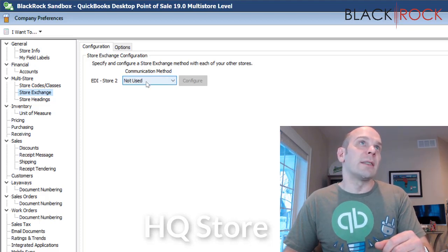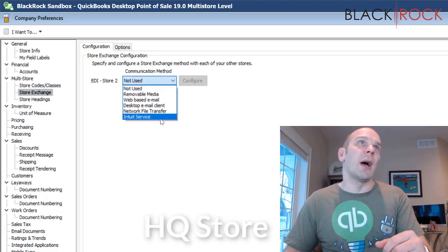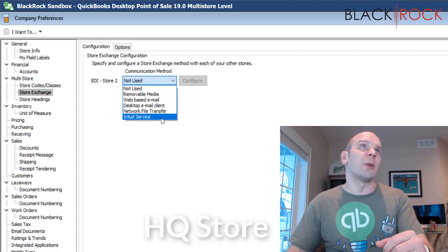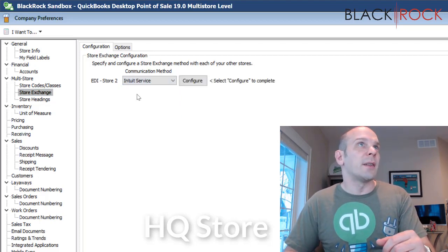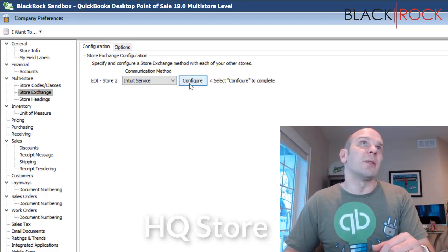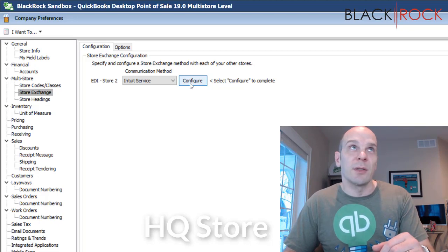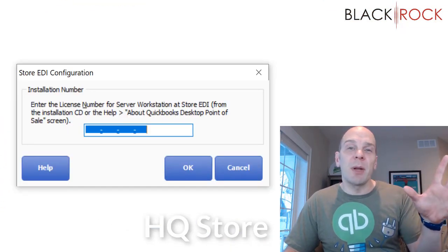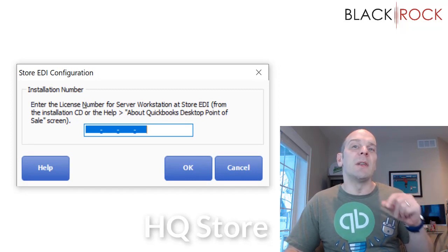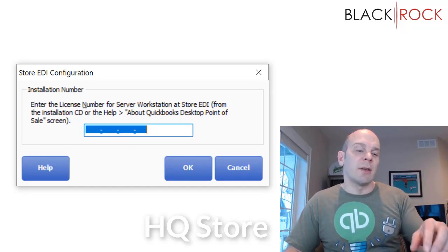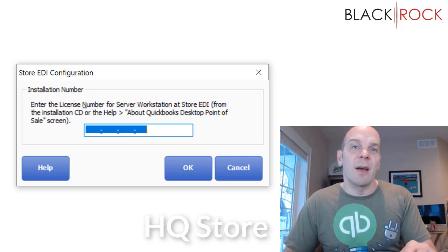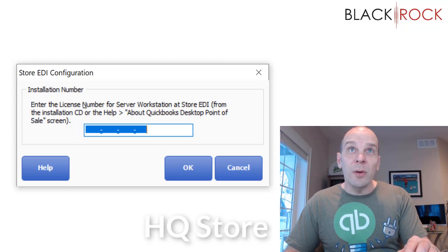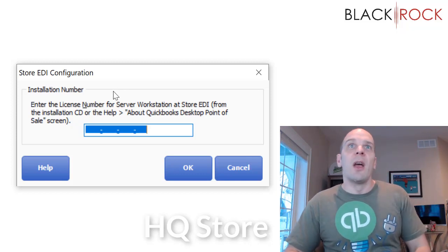Now, the communication method. Currently, it says not used. I am going to highly recommend Intuit Service, which used to cost twenty dollars, but now it's free. So go ahead and select Intuit Service. It's the fastest, easiest, most reliable. It just happens through Intuit Servers. It's the best. Once you hit configure here, if it pops up and asks you for a validation code, then you need to call Intuit on the screen. It'll tell you who to call, and you need to get a validation code. And your licenses have to be valid and sincere and real and yours.